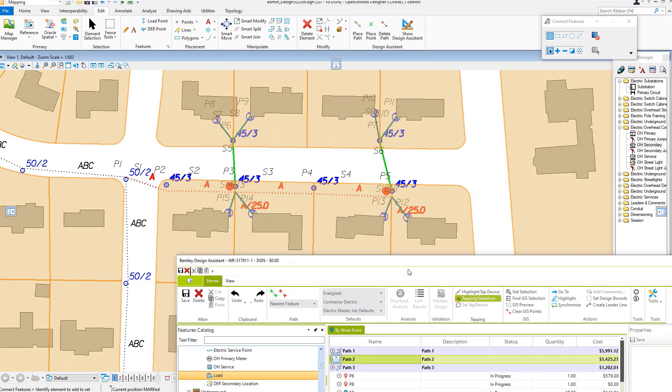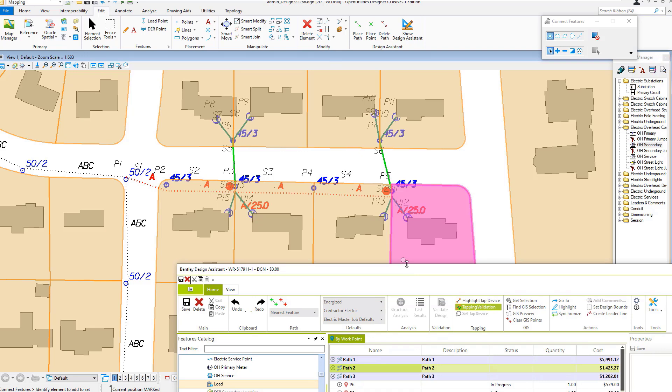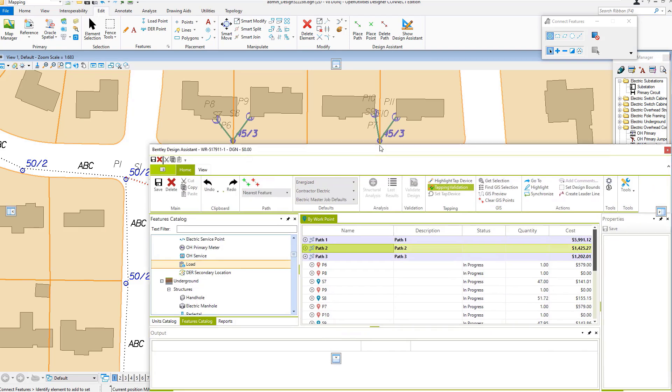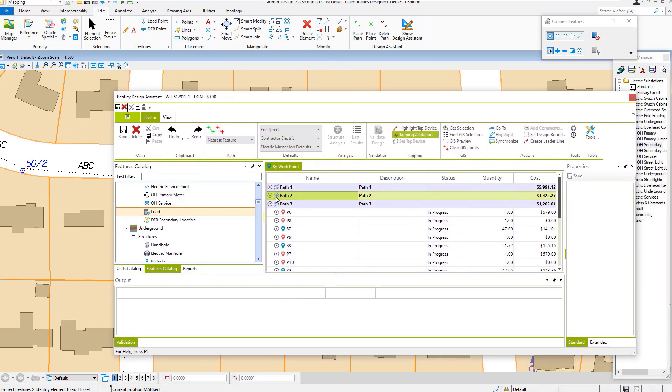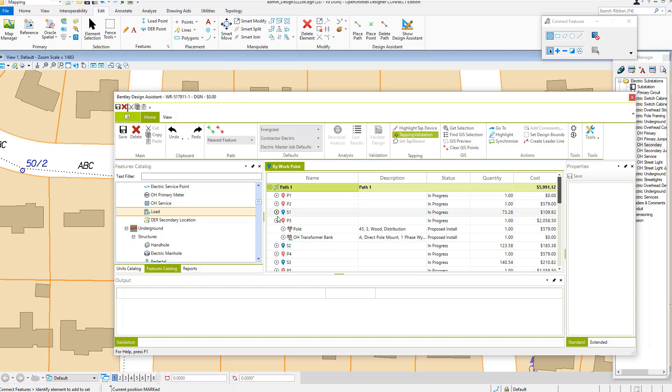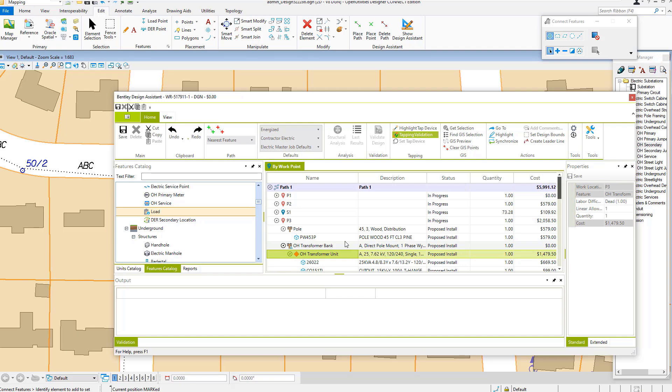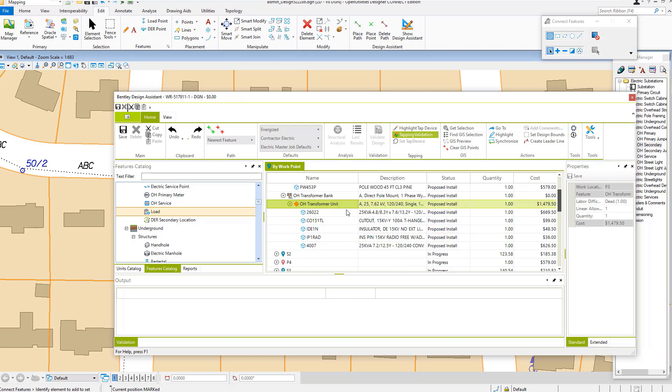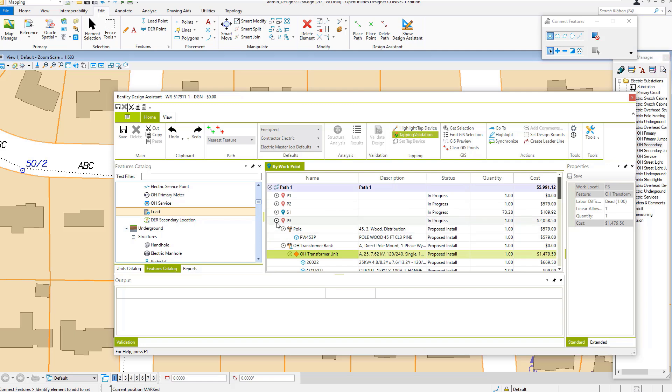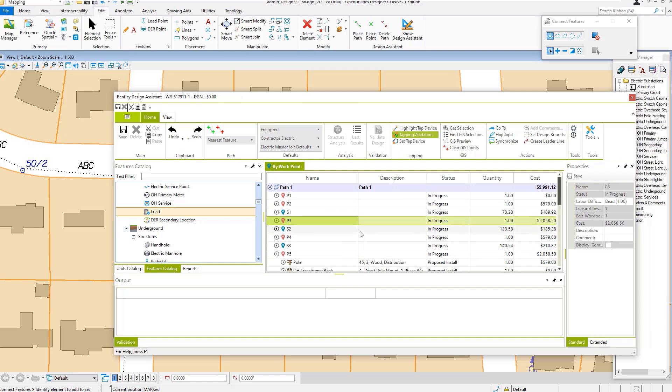We've now got our design done. Every time I've placed a feature such as the pole, it's a proposed install—a 45-foot class three wood pole—and similarly with the transformer. We've got the appropriate compatible units displayed here for everything we've placed, and now we can generate reports if needed.